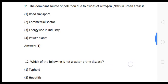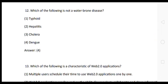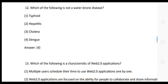Question 13: Which of the following is not a water-borne disease? Options: (1) typhoid, (2) hepatitis, (3) cholera, (4) dengue. The correct answer is option 4: dengue. Dengue is not a water-borne disease.